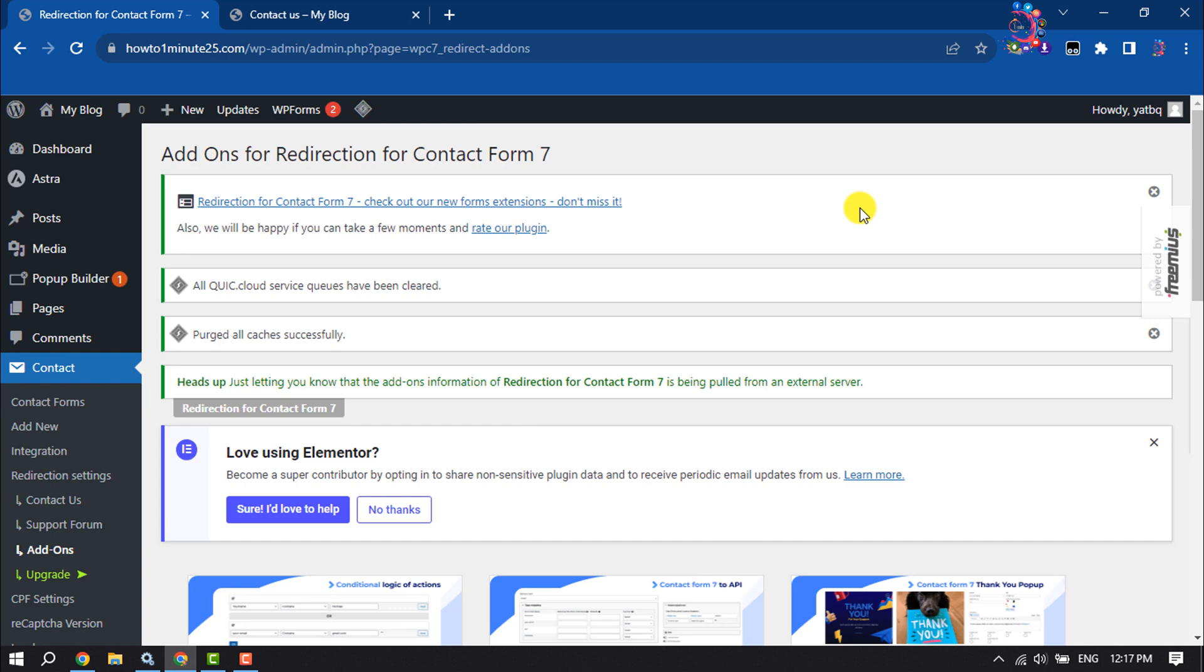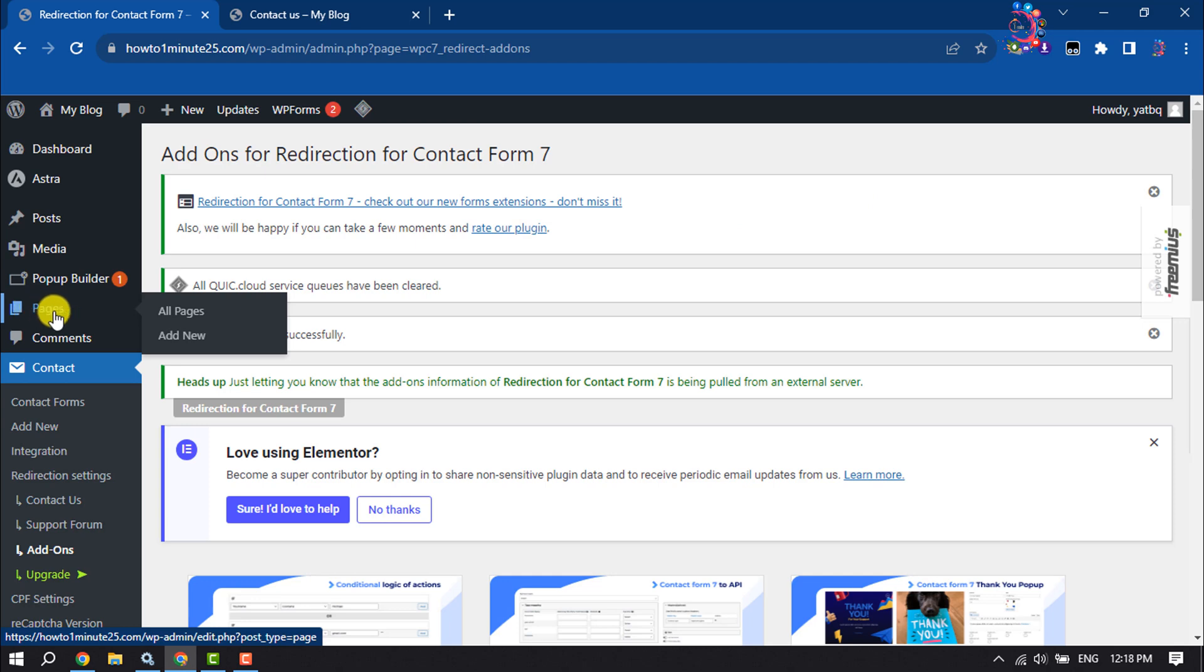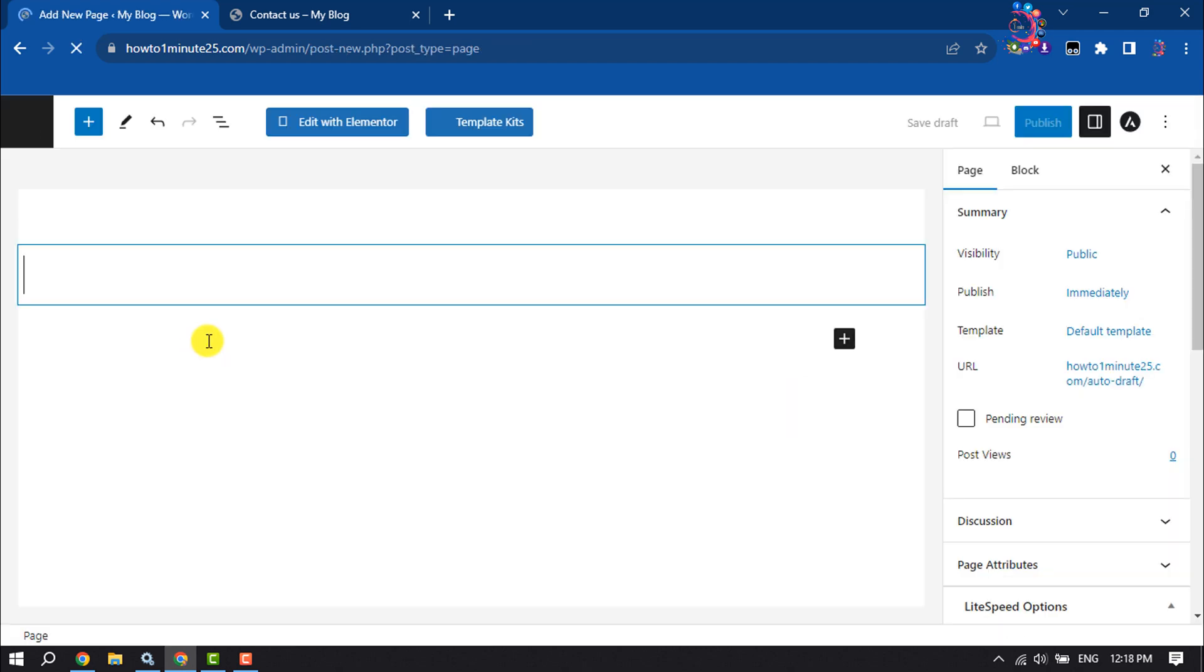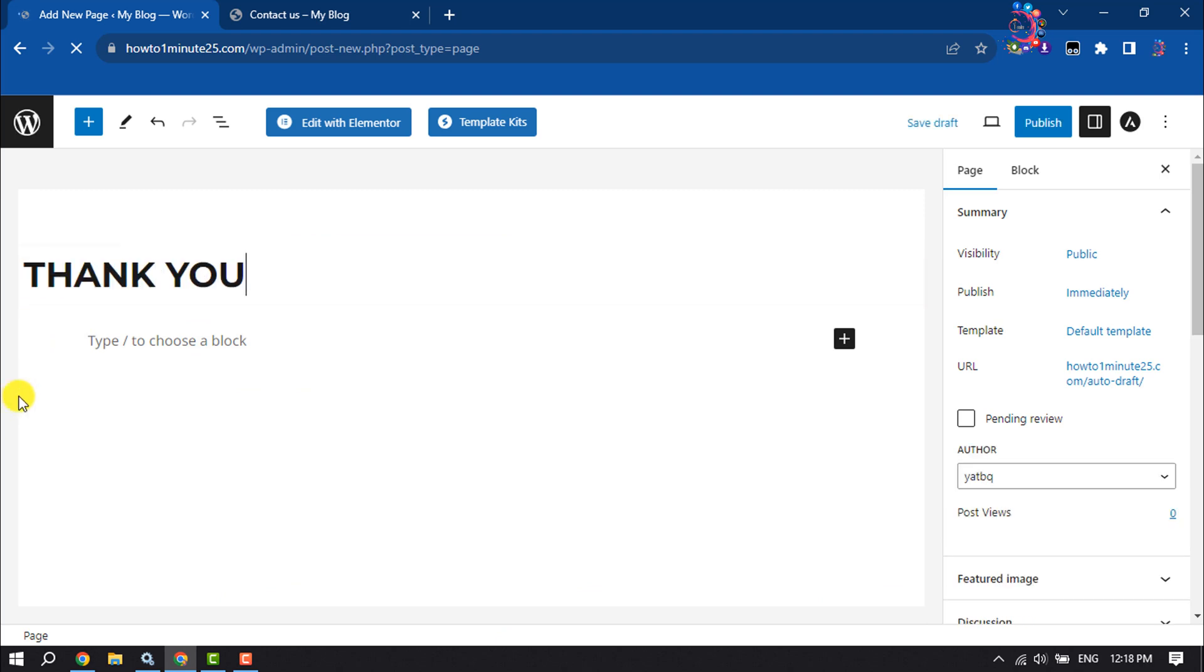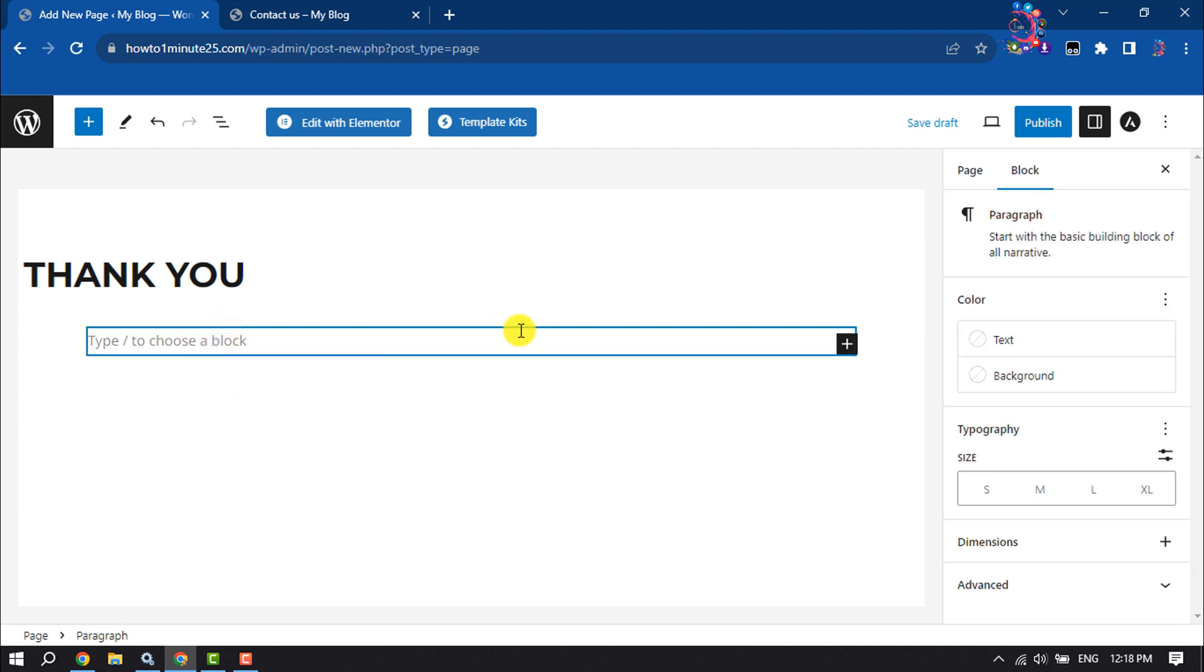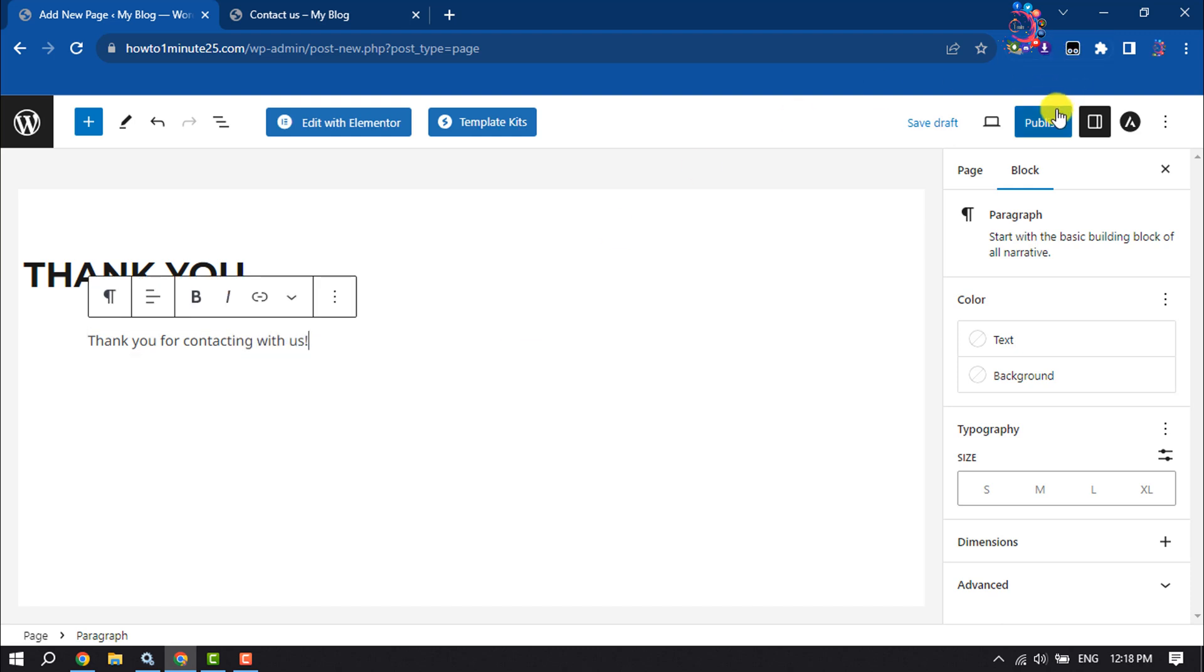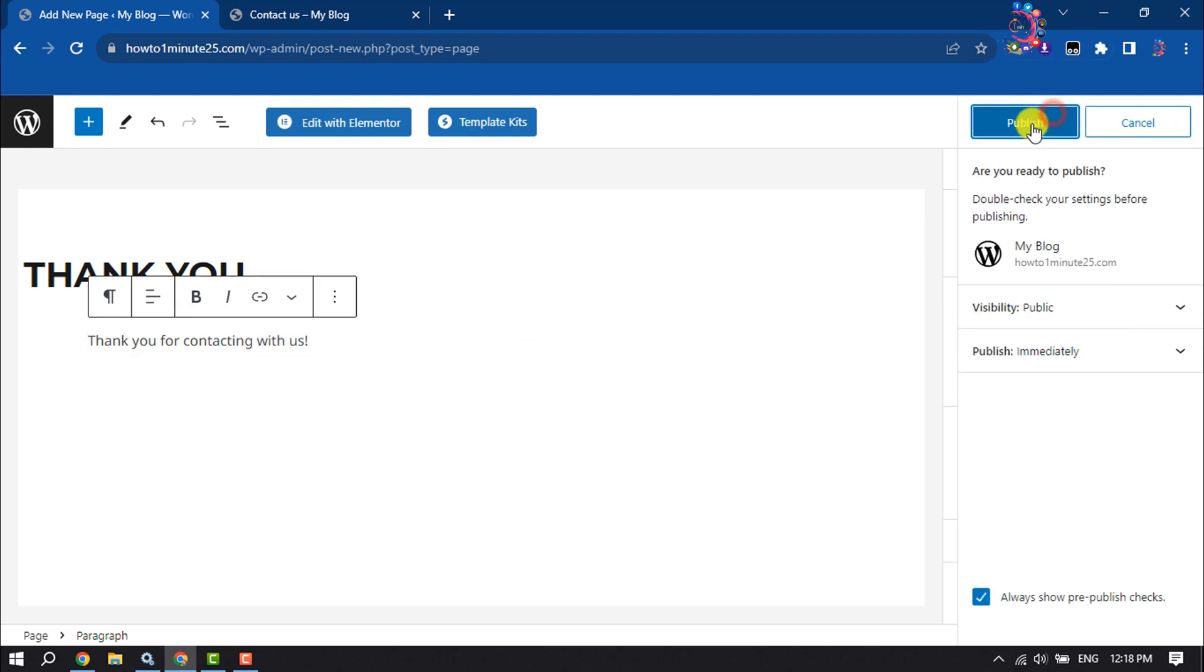If you want to redirect to a thank you page, then you have to create a thank you page. So hover over on Pages, Add New. I'm giving the page title Thank You and giving a little text here. Publishing the page.